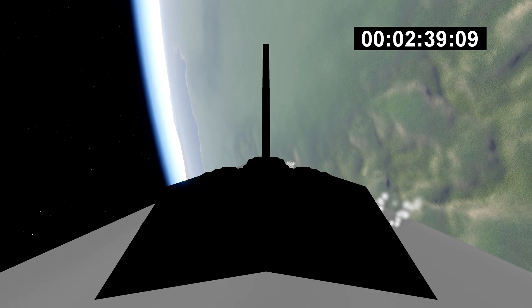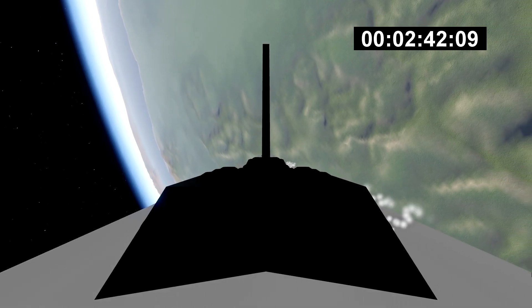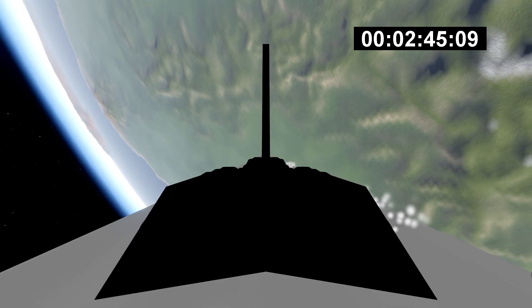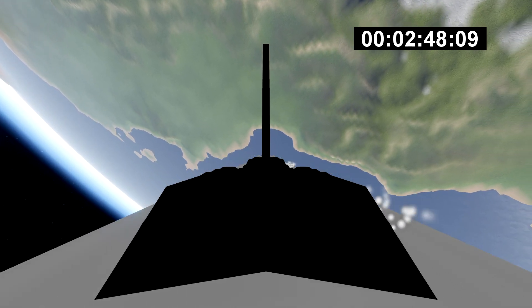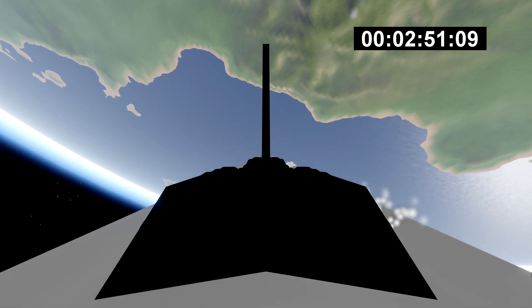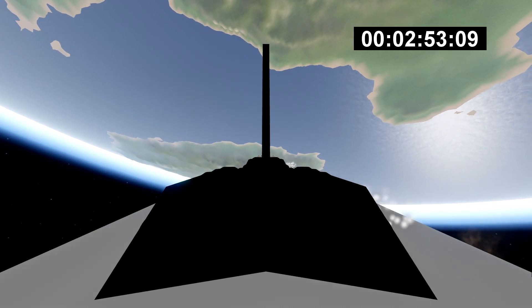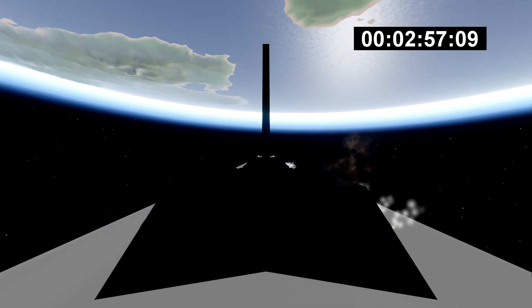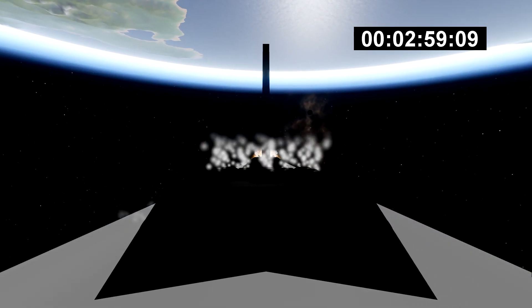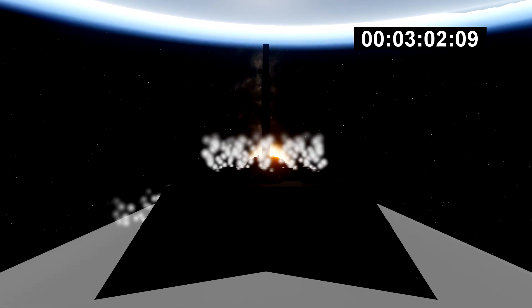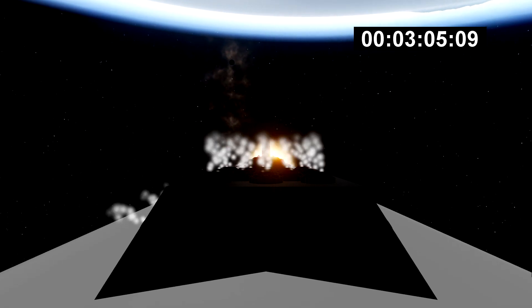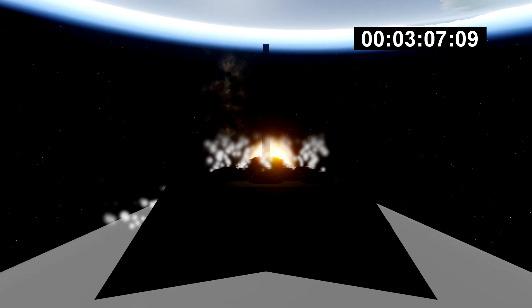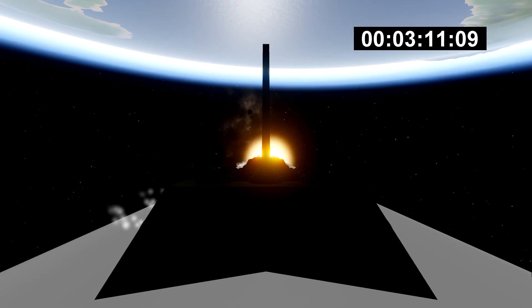Successful separation. We're coming up on MECO and shutdown. Entry burn looks good on side boosters. Center core side engines on power also look good.